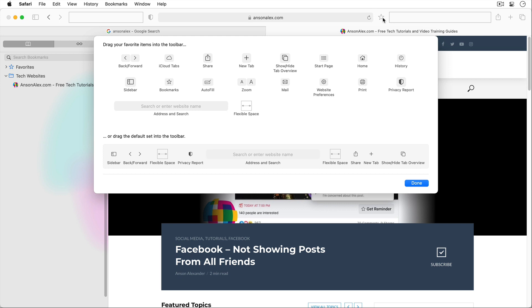There are also a lot of other options in here as well. For instance you may want to add a home button — you can just drag that home icon into your browser, and later I'll show you how you can set a home page so anytime you click that home button it takes you there. Let's go ahead and close this — we'll click done.